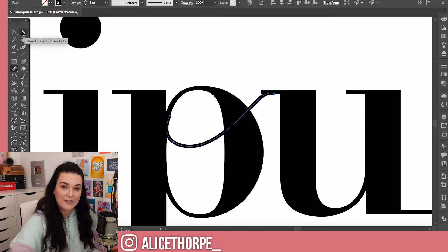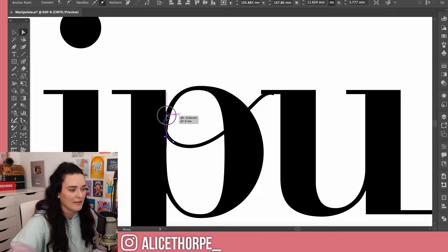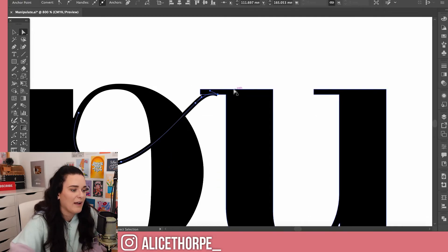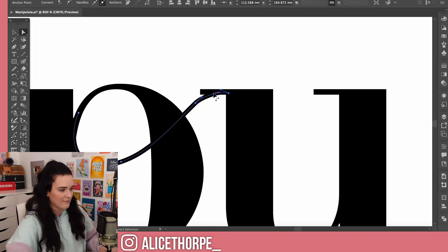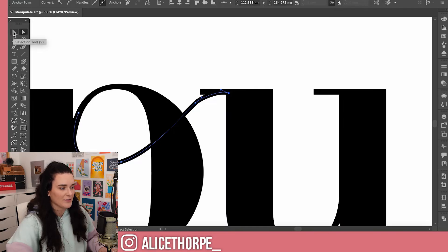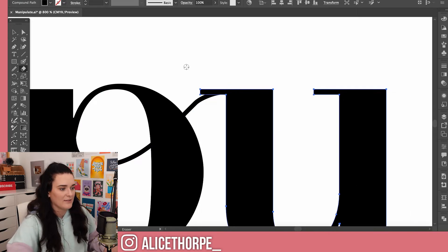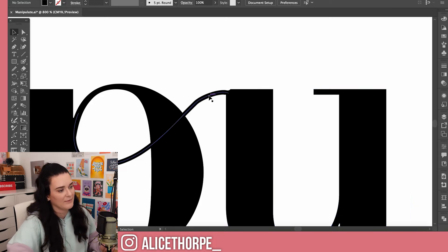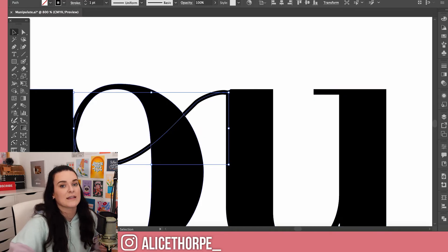Going back to the Direct Selection Tool (A), I'll move this anchor point so it matches up better with the existing lines. I'll also move this handle a little bit. Zooming into the corner, I'm going to join it up there and get rid of this straight part. To do that I'll click the Selection Tool (V) and use the Eraser (Shift+E) to erase that part.